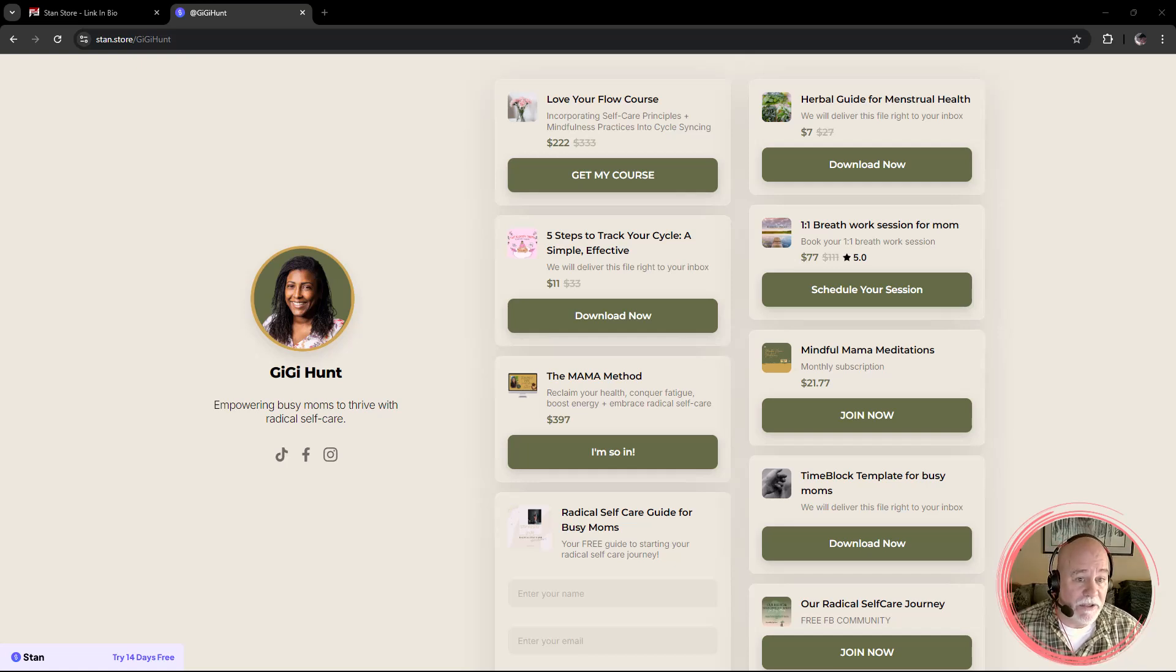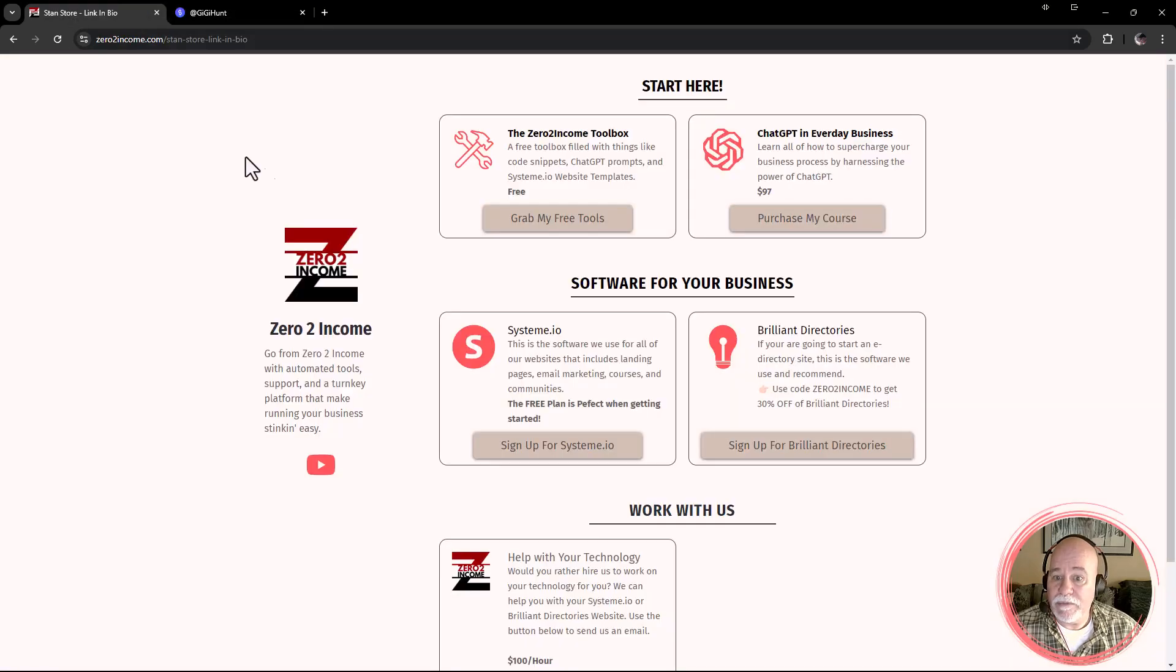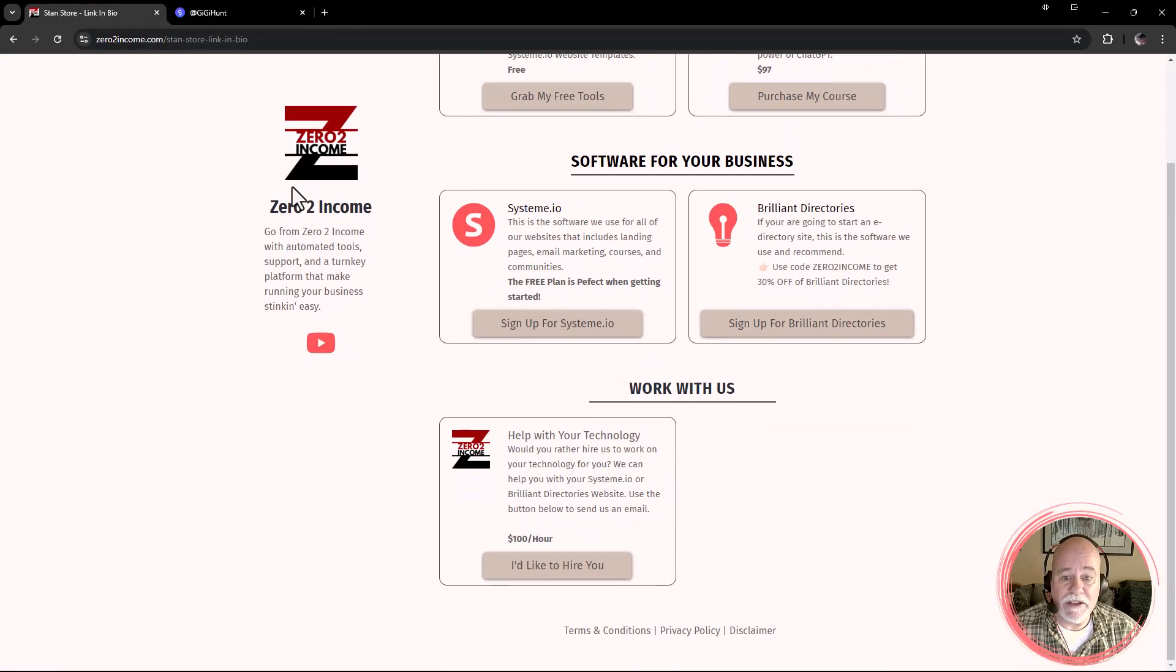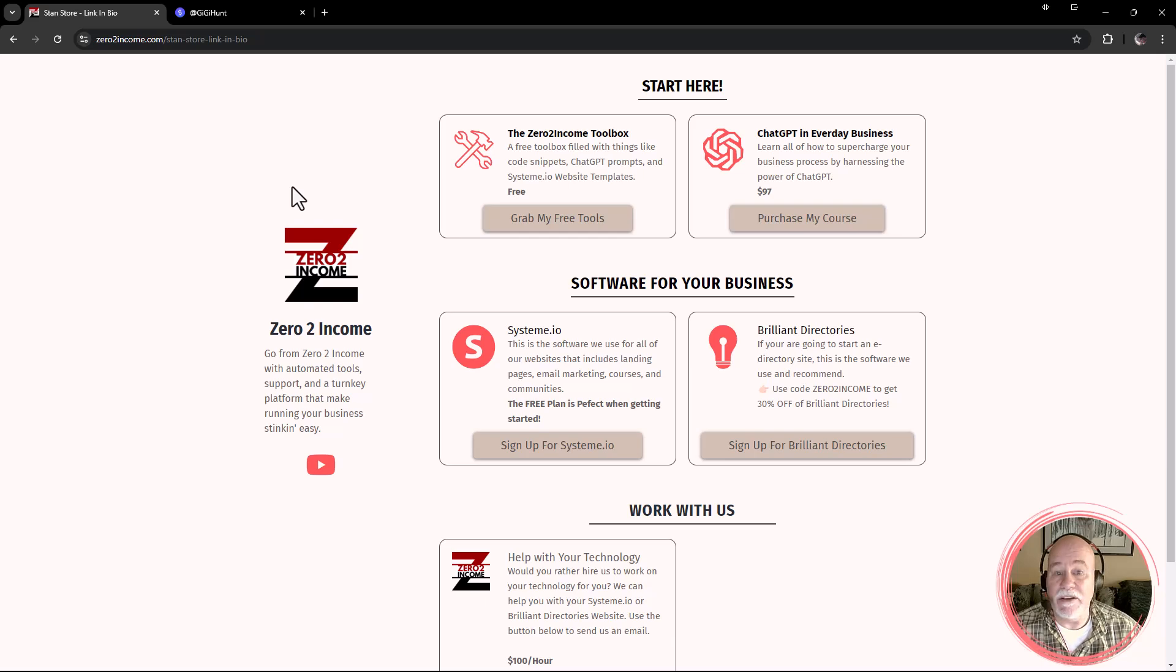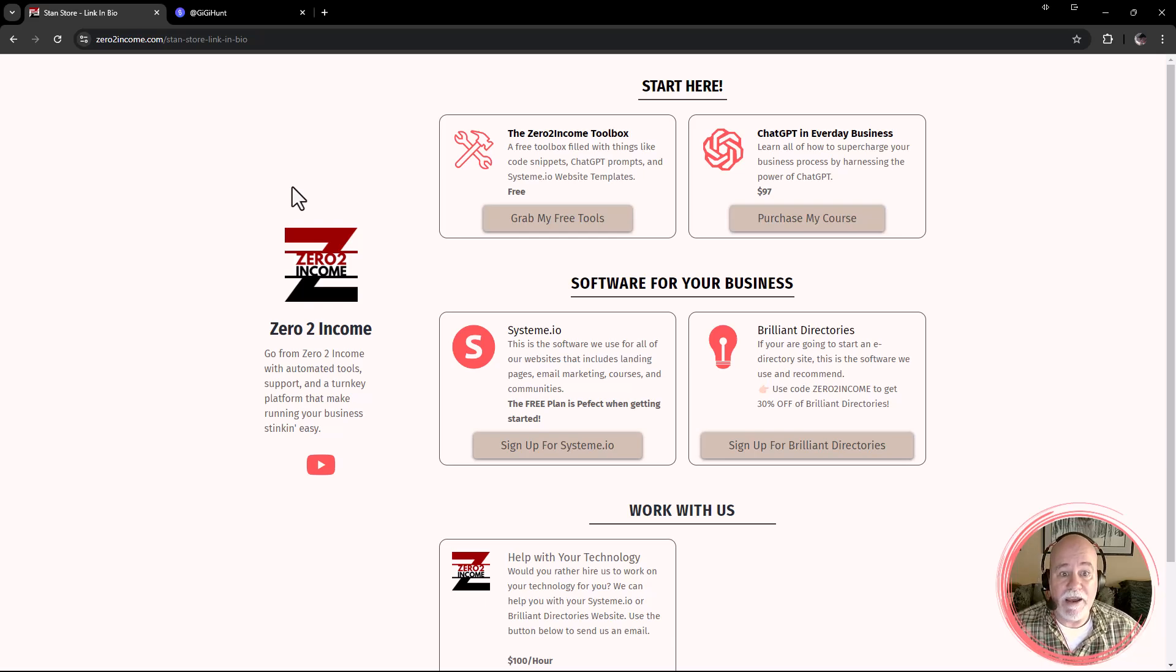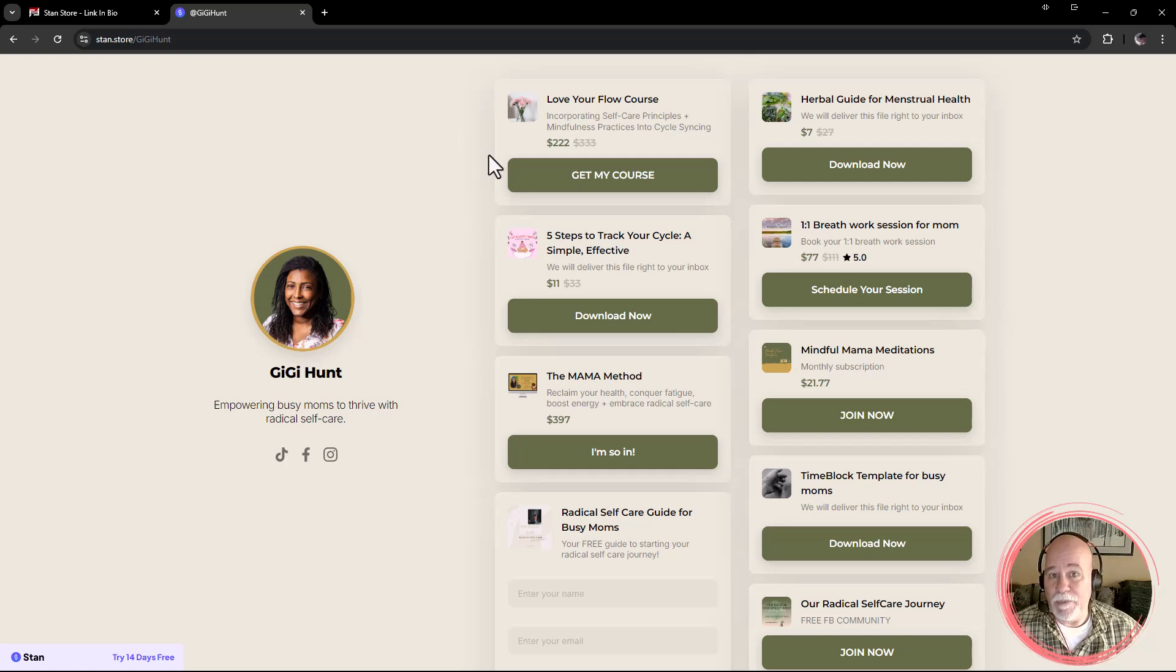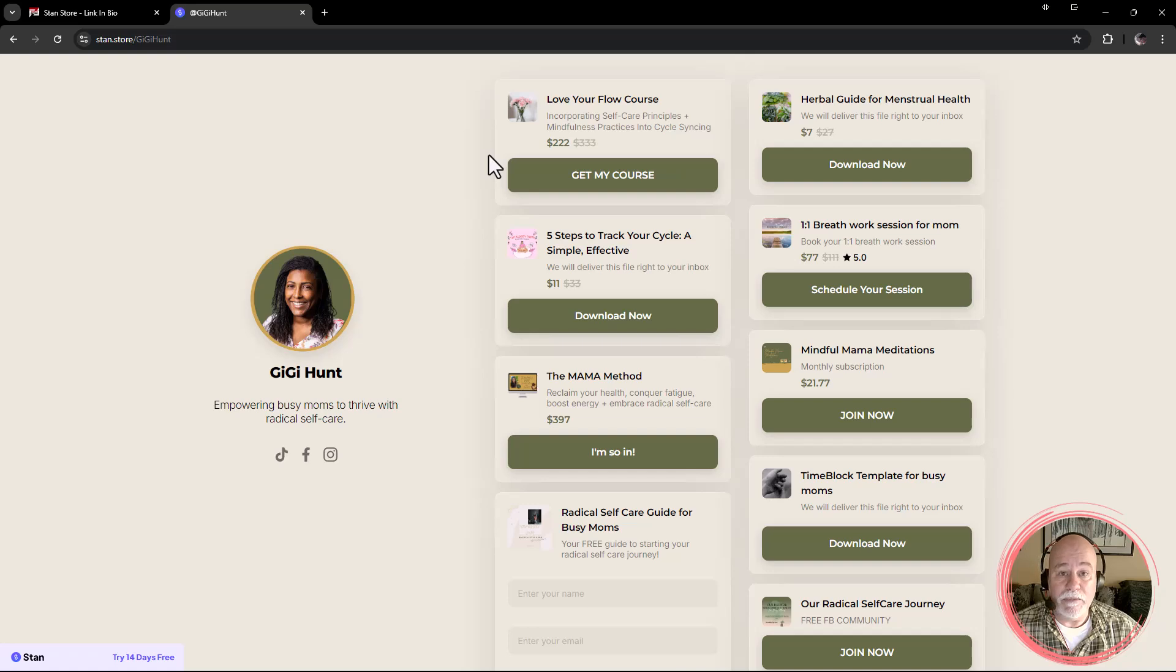So what we're looking at right here is here's StandStore, and here's one that I did on System.io. And again, you could do this on the free plan and have the same setup that a lot of people on Instagram or TikTok that use StandStore, you can have the exact same setup on System.io for free.